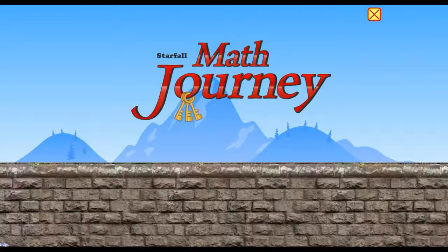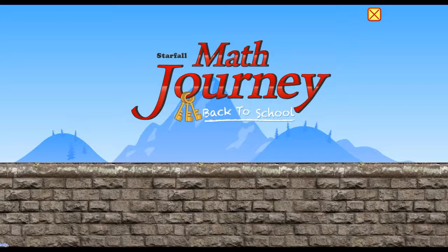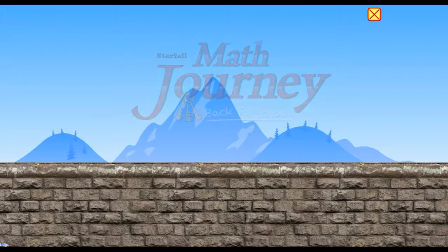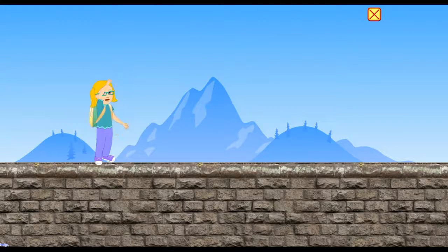Math journey. Back to school. Come on, let's go.